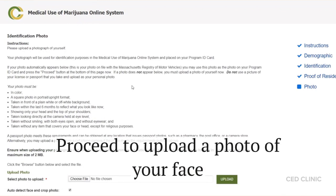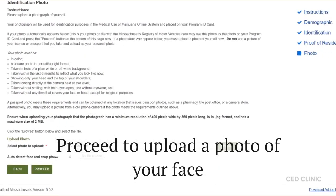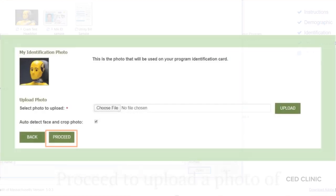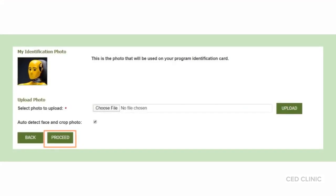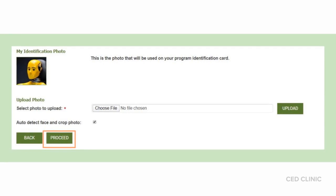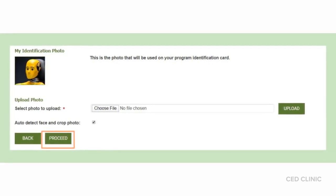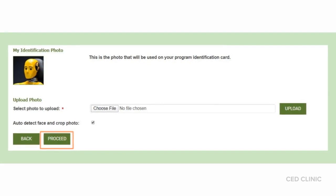The last file you'll be uploading is a photo of yourself. This is what's going to be printed on your medical marijuana card. Make sure it's a square photo, in color, with a plain or off-white background, recent, and showing your entire face. When you upload the photo, the page will refresh and show you the image you selected. If you like it, click proceed. If not, upload another file until you have an image that you like.